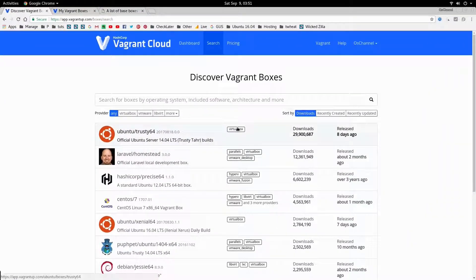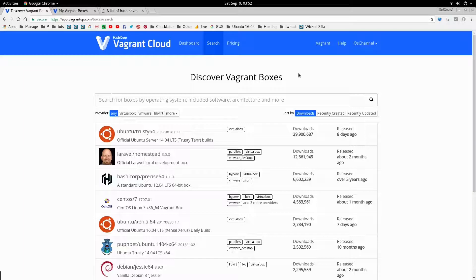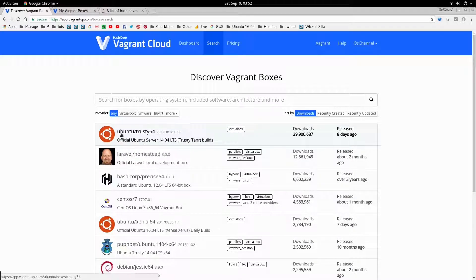Just to clear your doubt — you must be having a question: what are vagrant boxes? A simple definition: vagrant boxes are basically some pre-installed virtual machines with some specific settings. A lot of users provide you with different vagrant boxes. We are at app.vagrant.com, the official vagrant provider, and a lot of users have uploaded their own vagrant boxes. The first name is the username, then the box name.